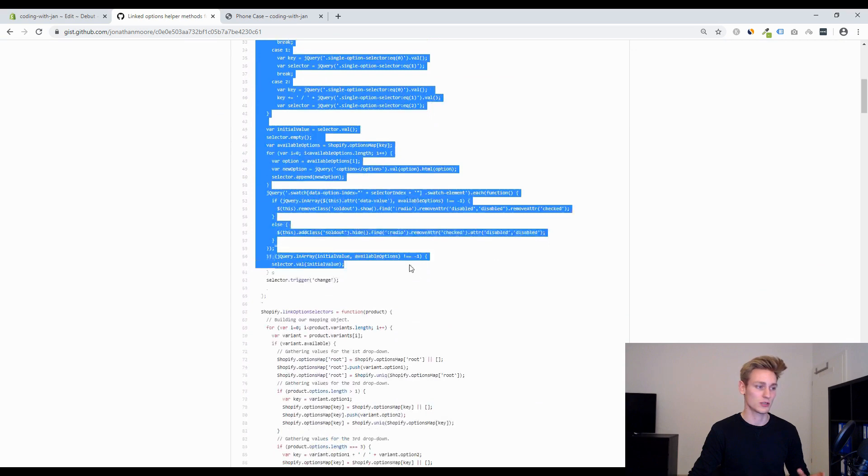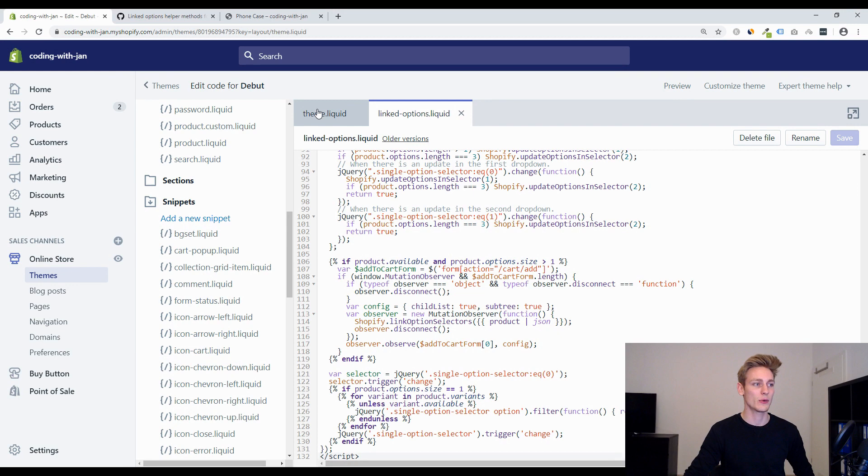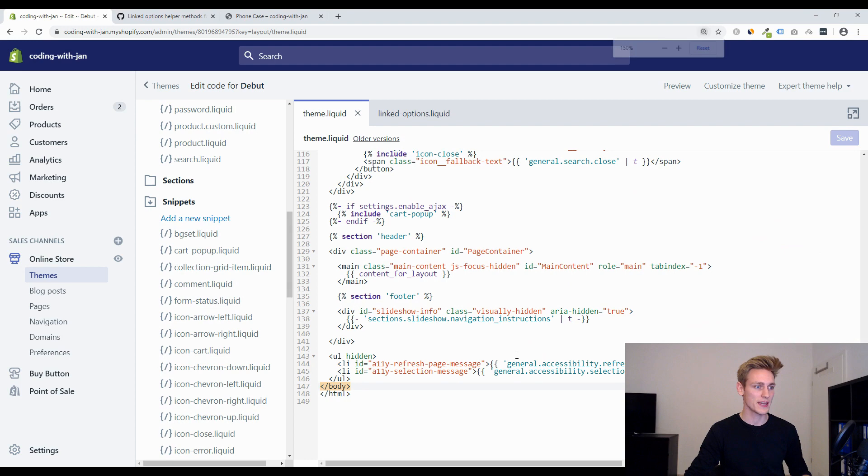And the second step is to include this file or render this file in our theme.liquid and you can scroll all the way down to the bottom right before the body closing tag. Let me zoom in a little bit so you can read this better.